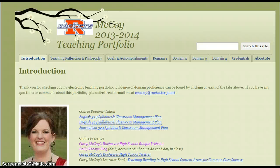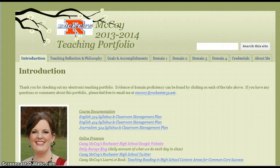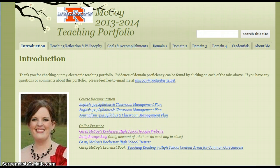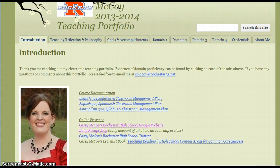Hi, this is Casey McCoy at Rochester High School, and I just wanted to take a few minutes and show you around my online portfolio. So this is my online portfolio. It's somewhat dorky — I can't help that.